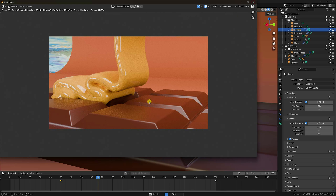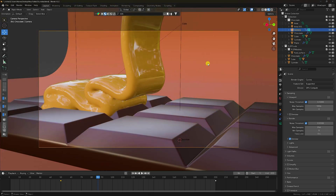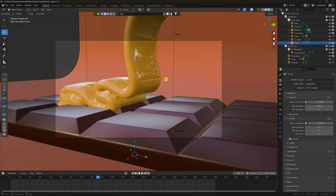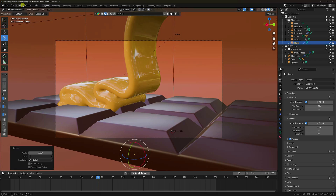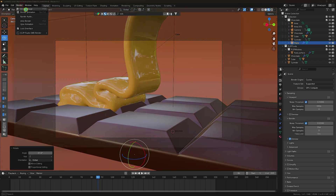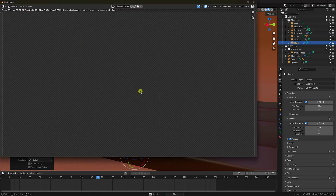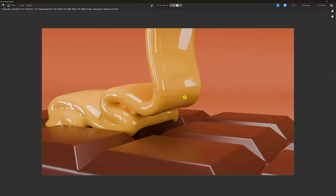Also rotate your background. Select the background and rotate it. Render Image again. It's a beautiful melting chocolate effect — my chocolate and background are perfect.